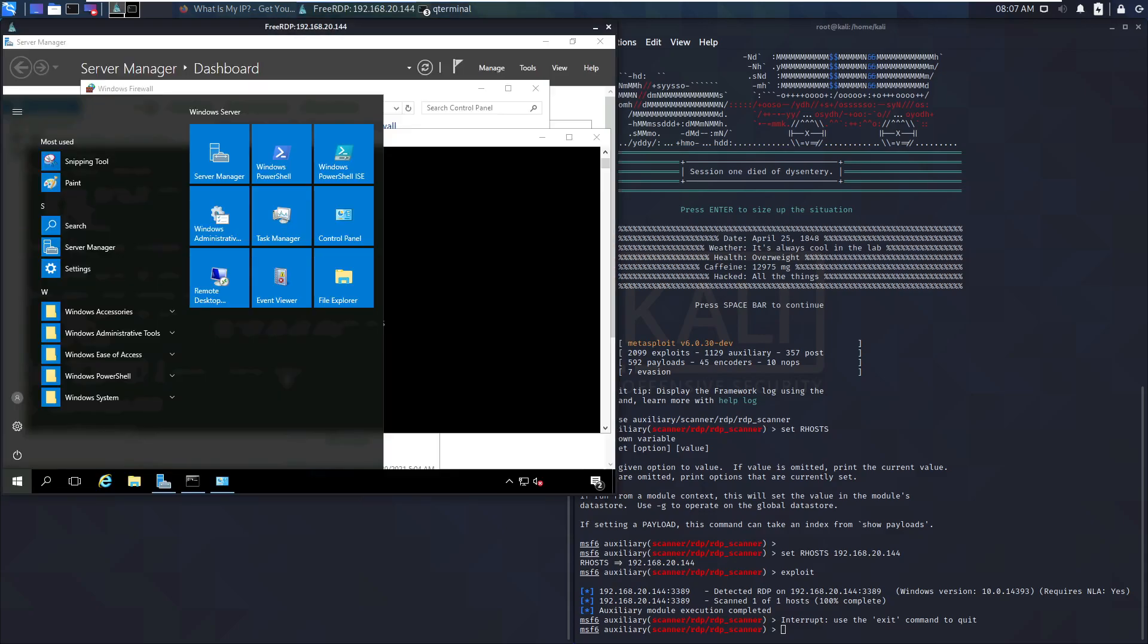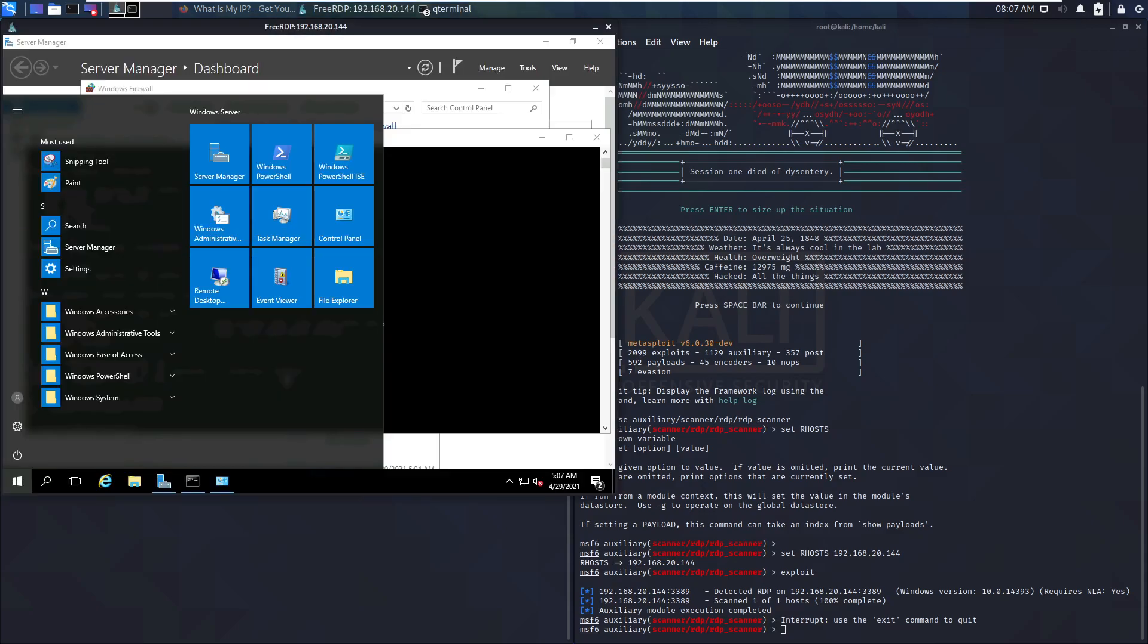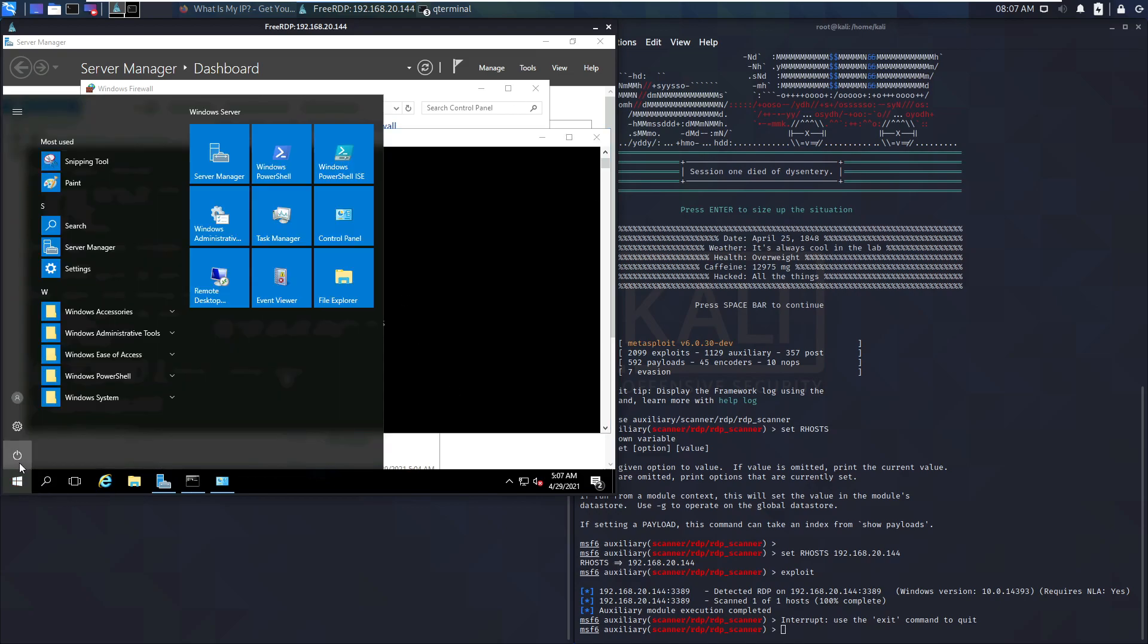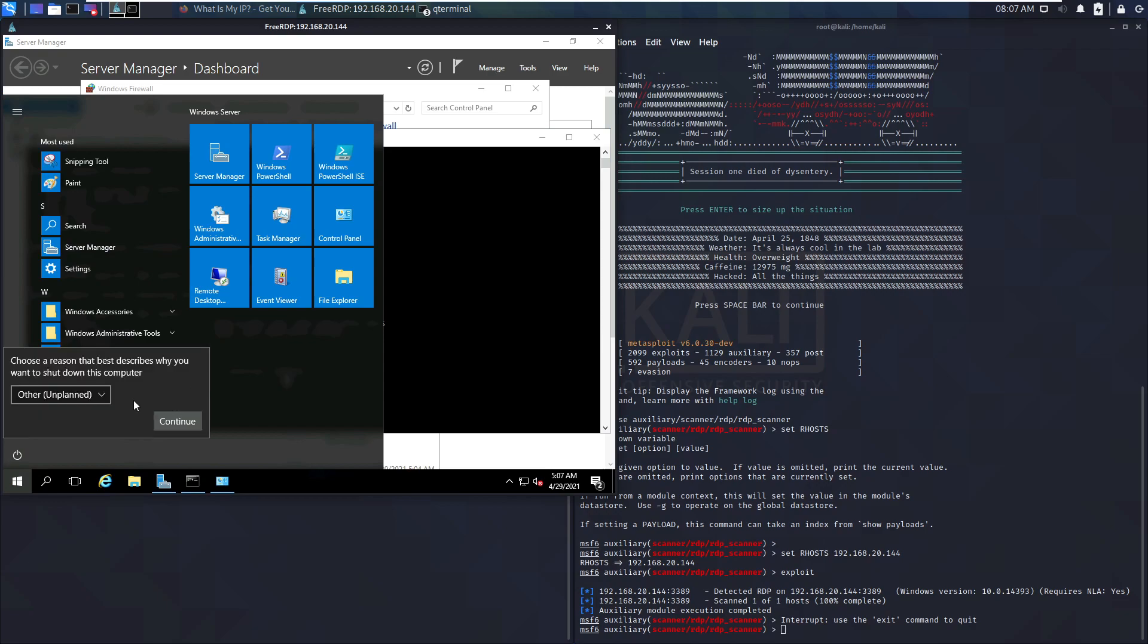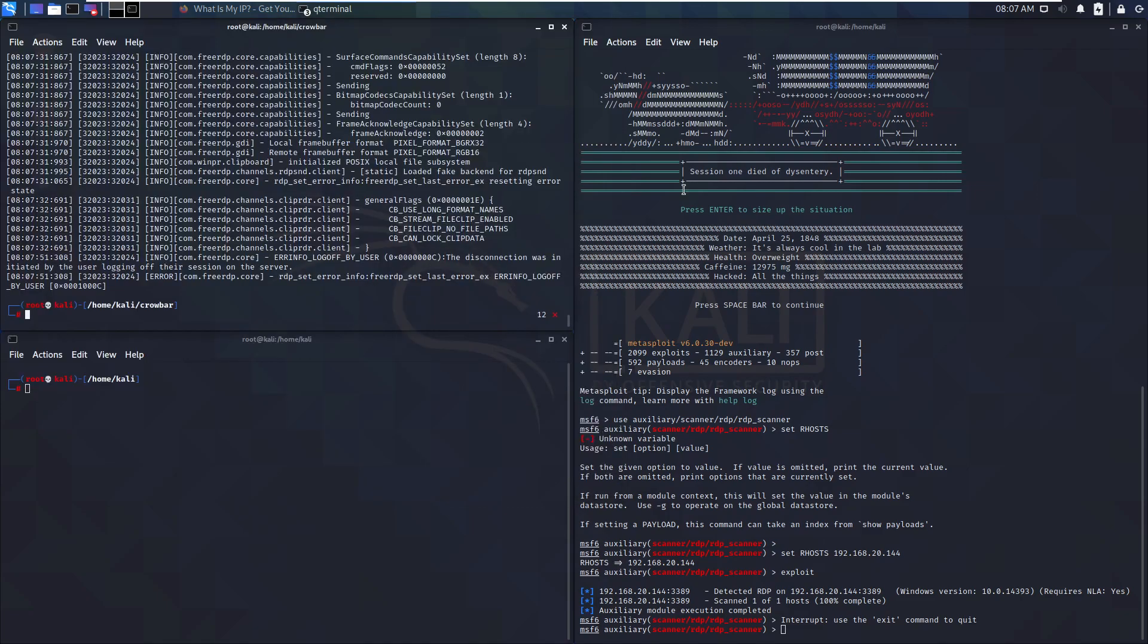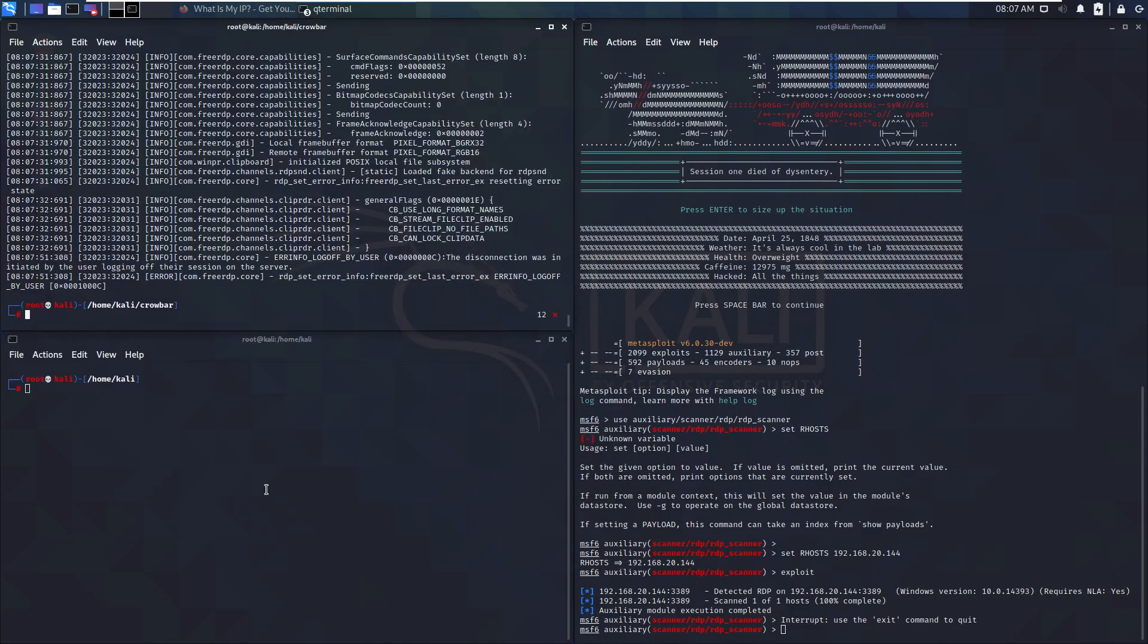We disconnect and we could reconnect to this again at any time. There we go, connected again. We could now reboot the server. When it comes back up we will still be able to log in. I'm going to show you this by doing a reboot now. Just say maintenance unplanned, continue. It will restart so we will lose connection.